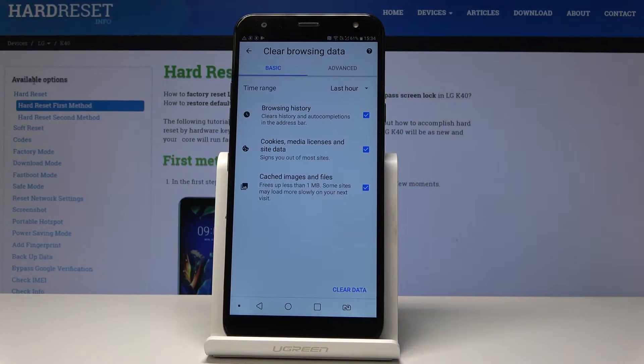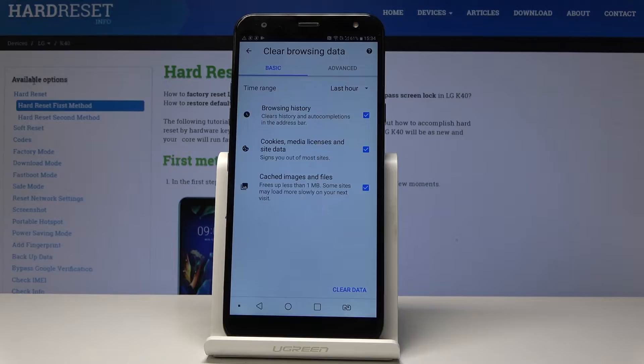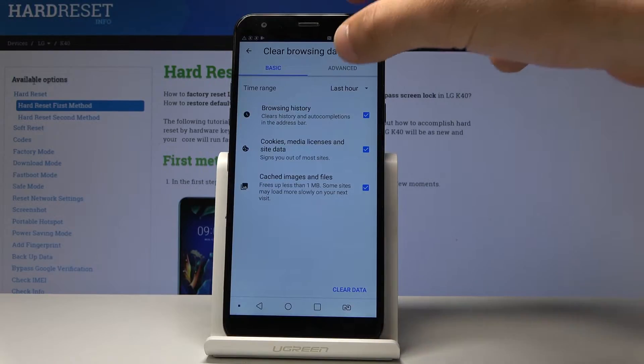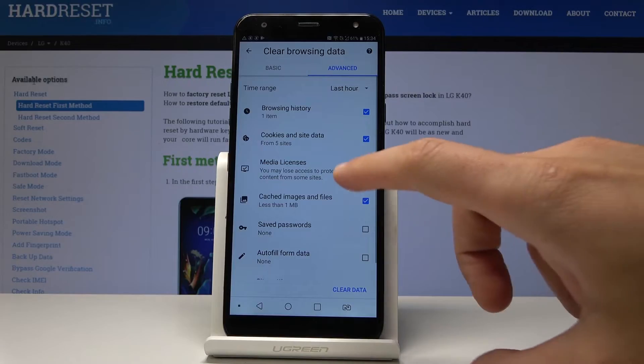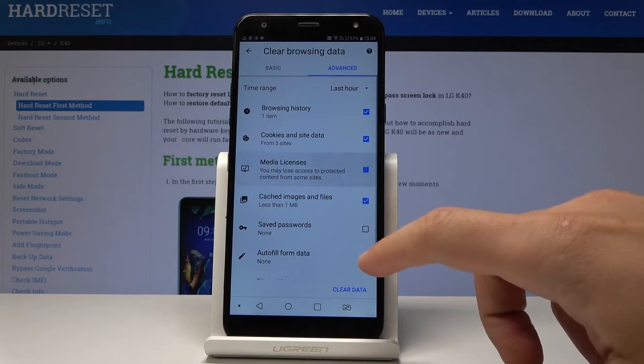You can clear some basic stuff such as browsing history, cookies, media and license, and cached images and files. Or you can also use advanced and here you can also clear